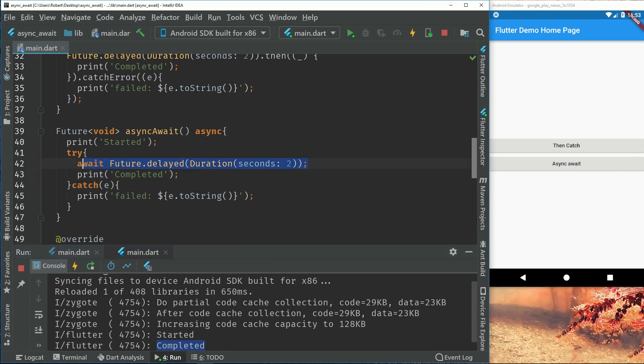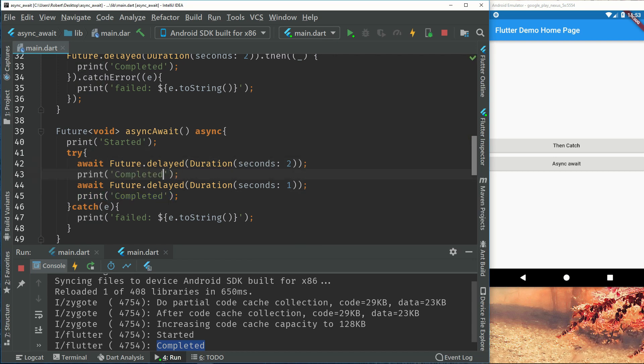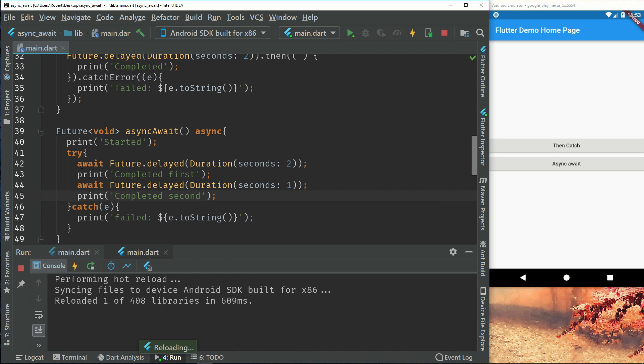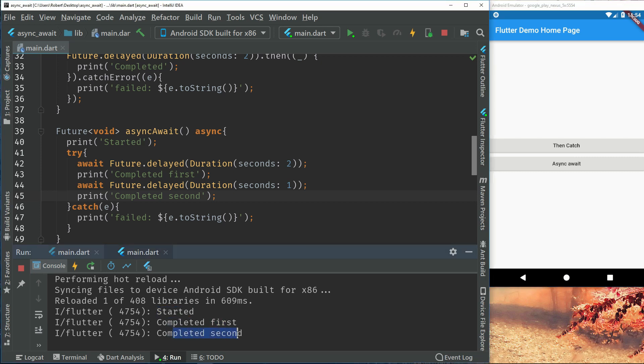So this is a very good way of using futures and handling those with the await and async. For example if we want to call another future function after this we can simply call another one after that. So it becomes a lot more readable to have it in a single line. So if we call async await we can see that we started, completed first, and then completed second. And that was fast because I set it to one second instead. So I hope this makes sense.